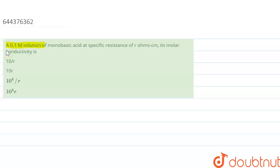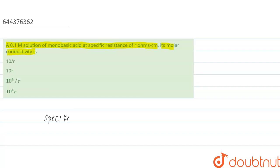In this question, we are given a 0.1 molarity solution of a monobasic acid with a specific resistance of r ohm centimeter. We have to find the molar conductivity of the solution.